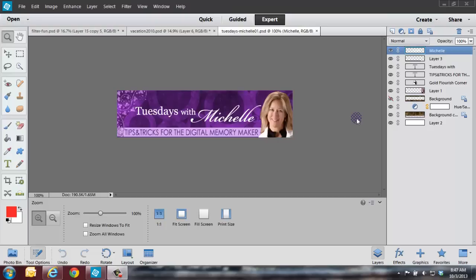She had that great idea. I asked people what we should name that, and she said Tuesdays with Michelle, kind of like Tuesdays with Morrie for those of you who remember. I thought that was a great idea. So thanks, Janice, for giving me that idea.